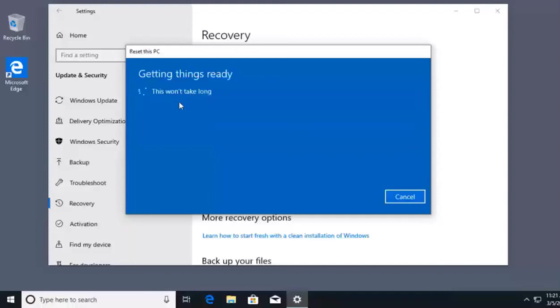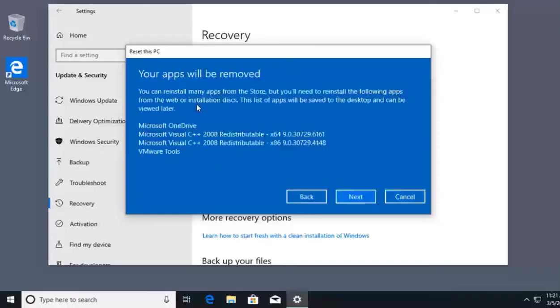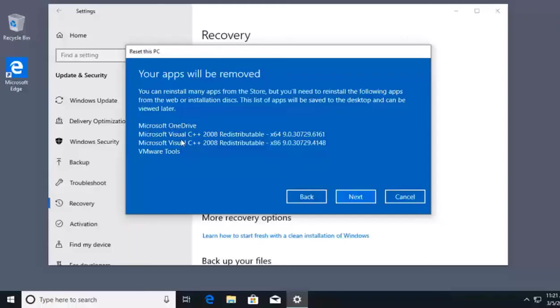It's going to take a quick look at my system and analyze the applications that are installed, as well as what we're about to do with this reset process. Right here, it tells us we can reinstall some apps from the store, but we'll have to reinstall these following ones from the web or using the original install disks.